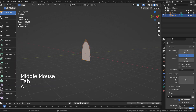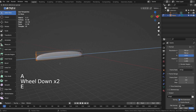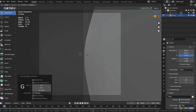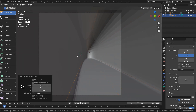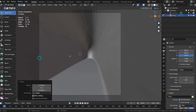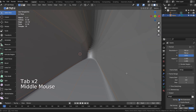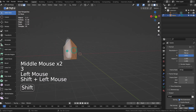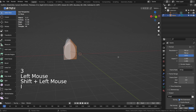Type A to select all, and E to extrude. Let's add some sharpness by extruding and adding loop cuts like this.